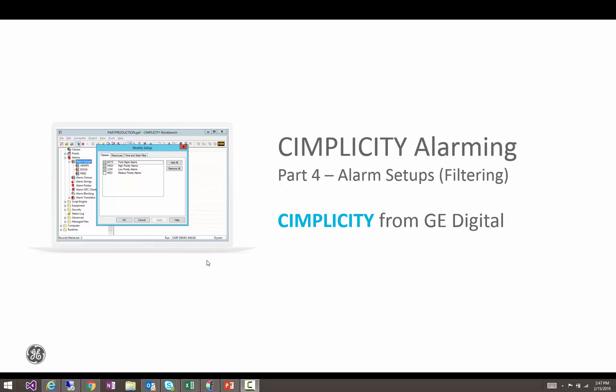Hello everyone. My name is Chad Smith and today I'm going to be continuing our Simplicity Alarming series by talking about alarm setups.